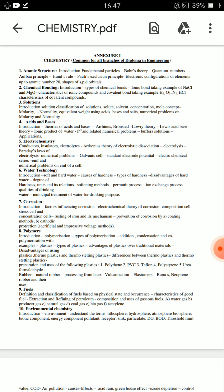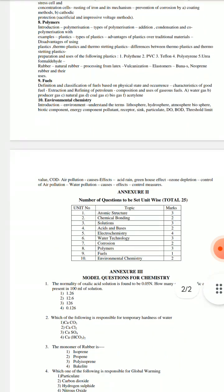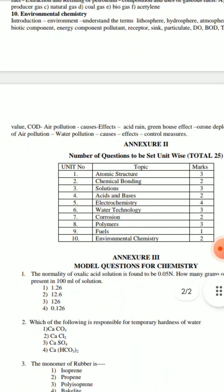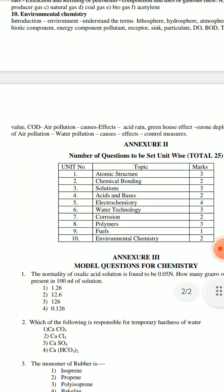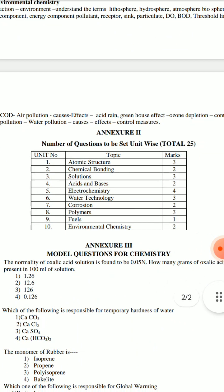It is going to be 25 marks. In those 25 marks, you can choose your structure. Atomic structure is 3 marks, chemical bonding is 2 marks, solutions is 3 marks, acids and bases is 2 marks, electrochemistry is 4 marks, water technology is 3 marks, corrosion is 2 marks, polymers is 3 marks, fuel is 1 mark, and environmental chemistry is 2 marks.